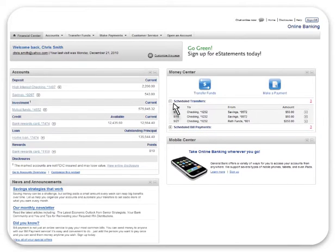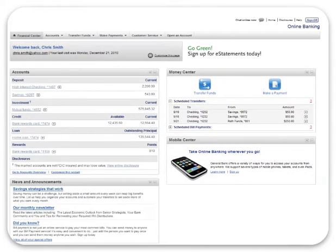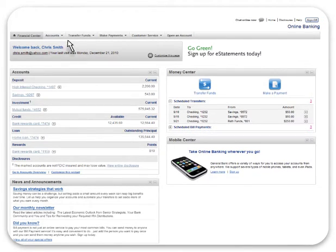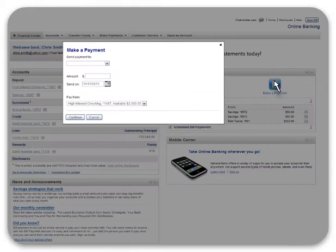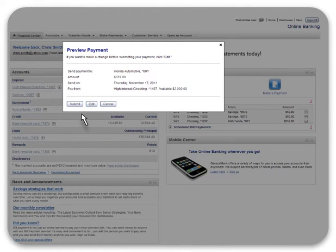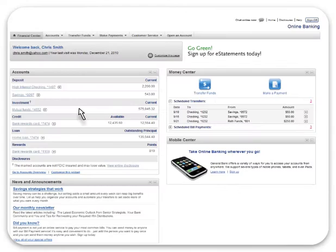The money center app provides a snapshot of scheduled transfers and scheduled bill payments, so it's easy for you to see what's coming up. In addition to viewing scheduled activity, you can also use the money center app to make payments. By clicking the make a payment button, you can make a one-time payment without leaving the page you're on. Simply enter your payment details, verify the information, and you're done. Online banking also gives you the flexibility to set up repeating and future dated payments.